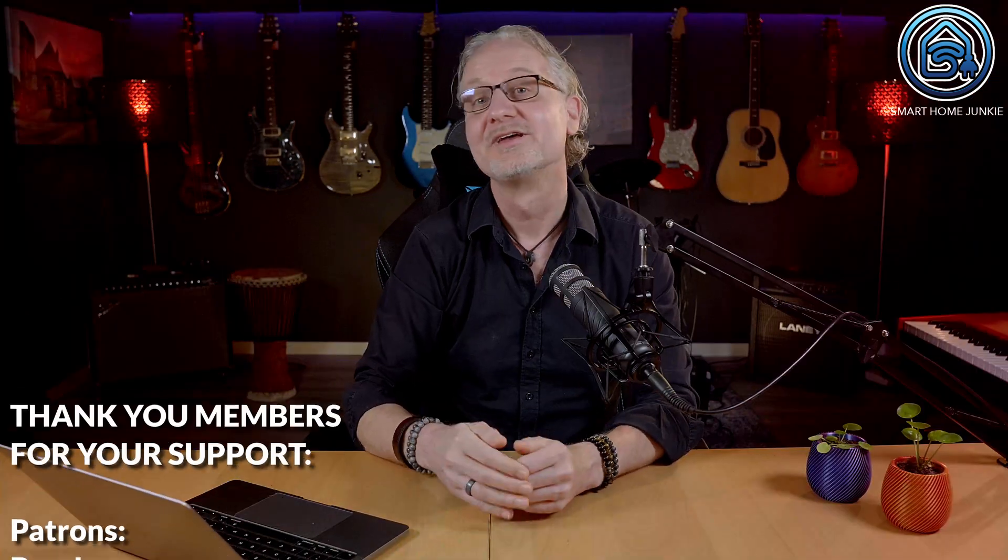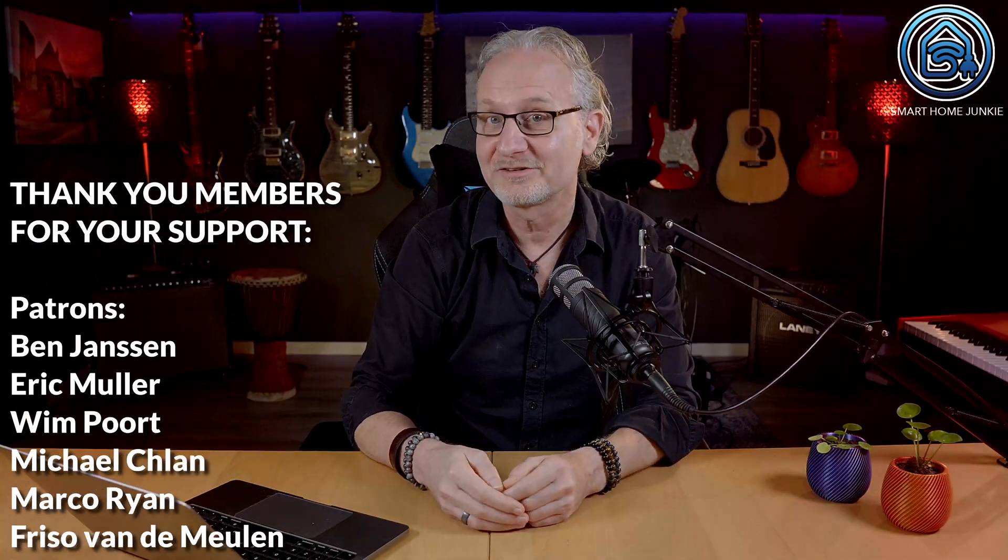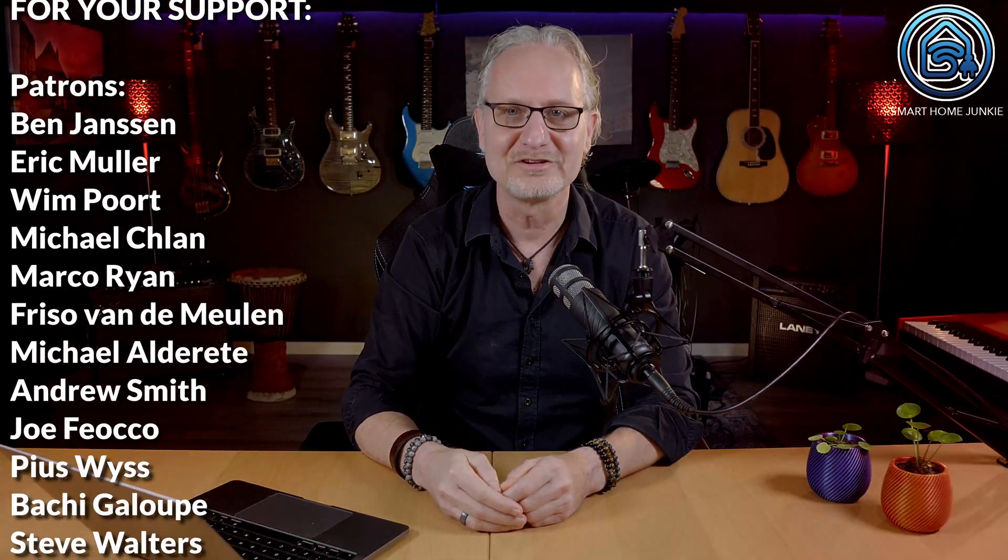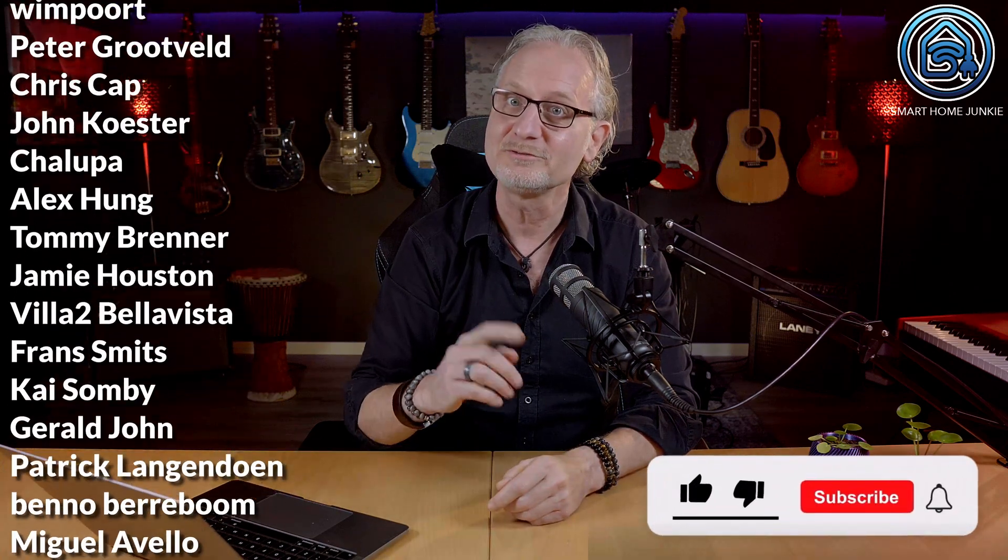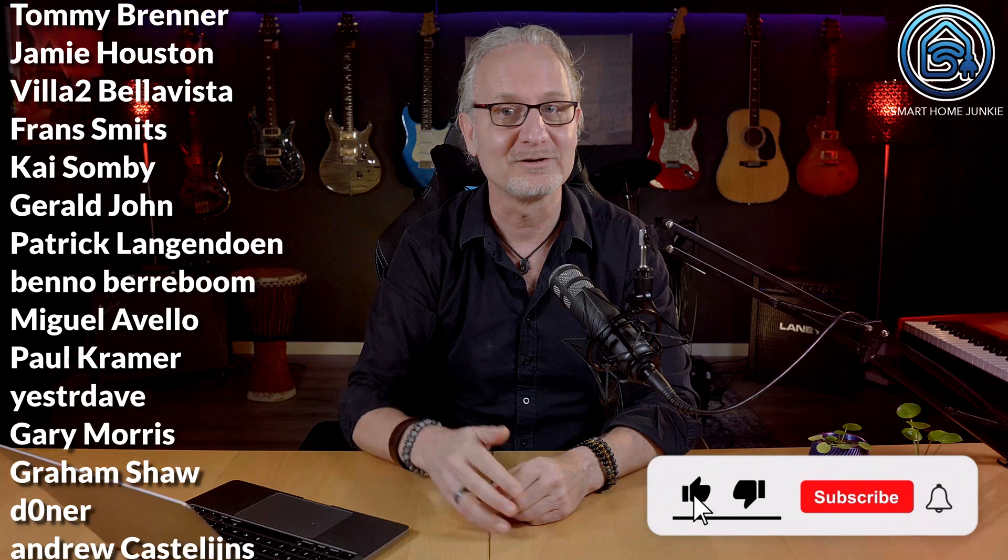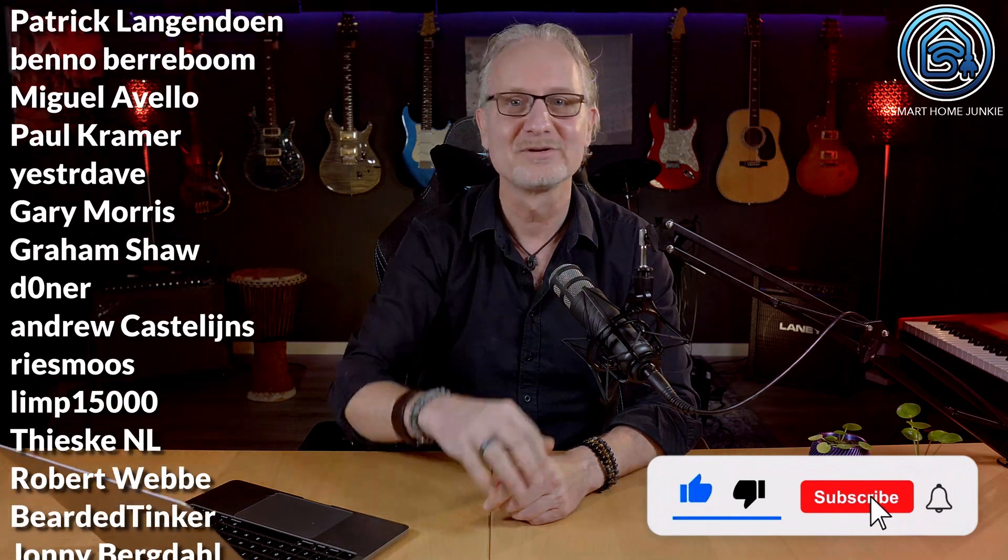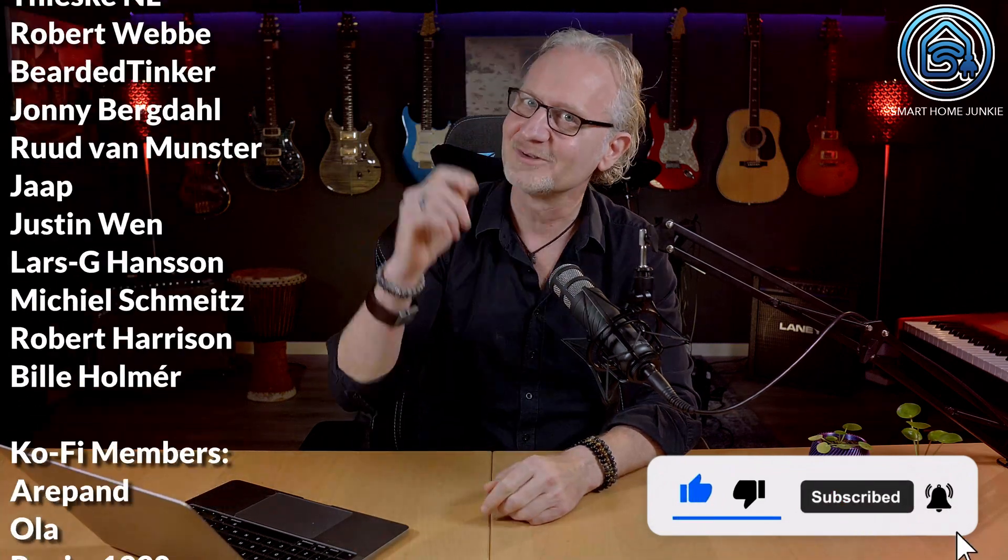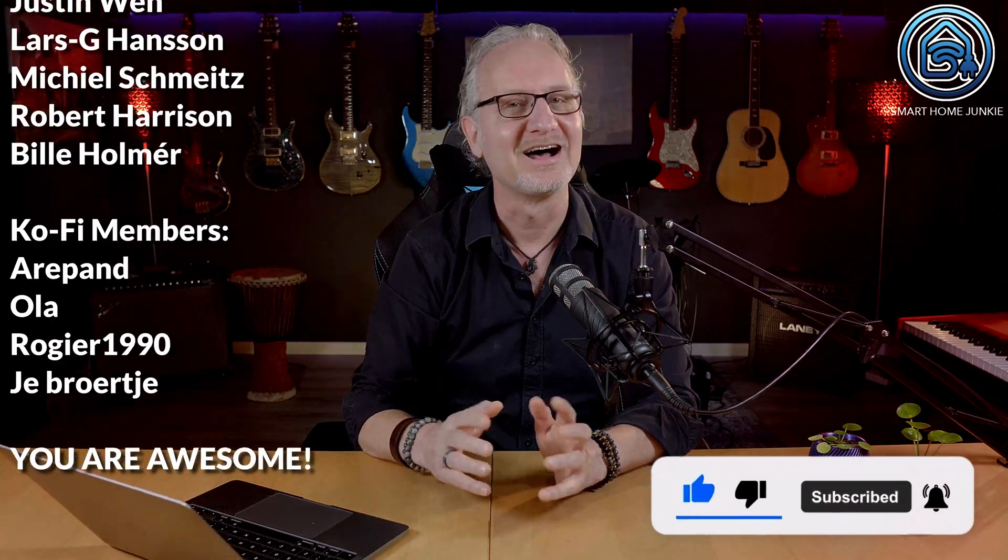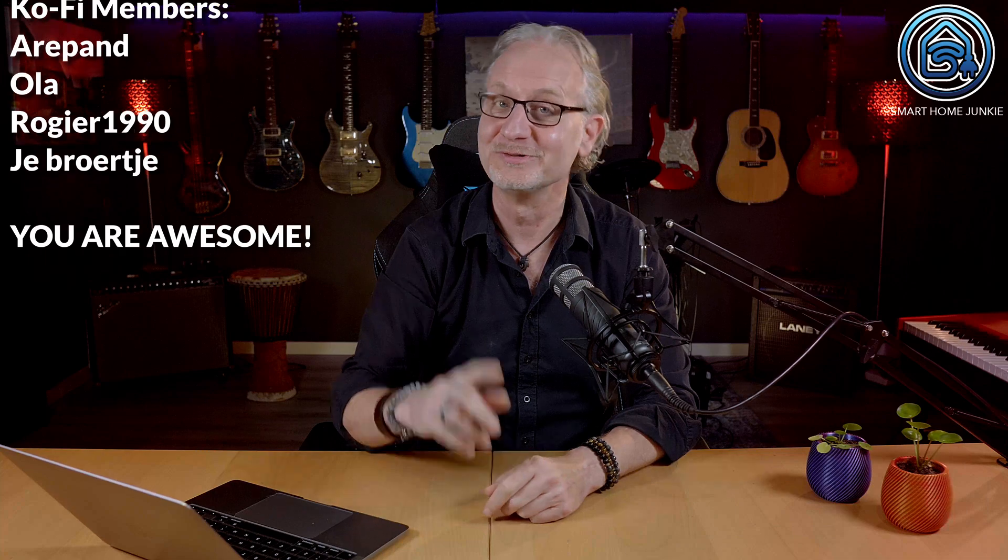So, this was a quick sum up of the Home Assistant 2022.12 release. I hope you like the new things that are developed in the past month. Don't forget to give this video a thumbs up, subscribe to my channel and hit the notification bell. I will see you soon. Bye bye!